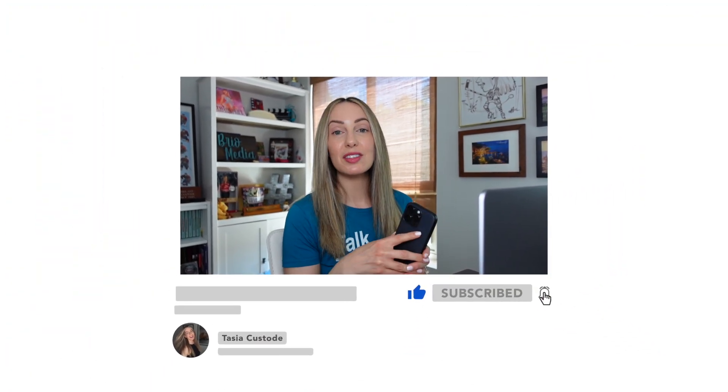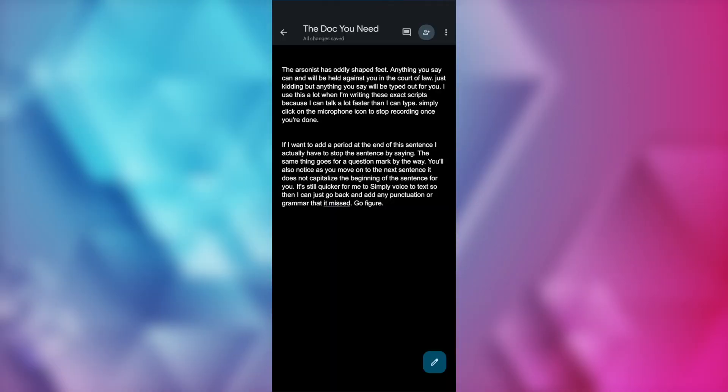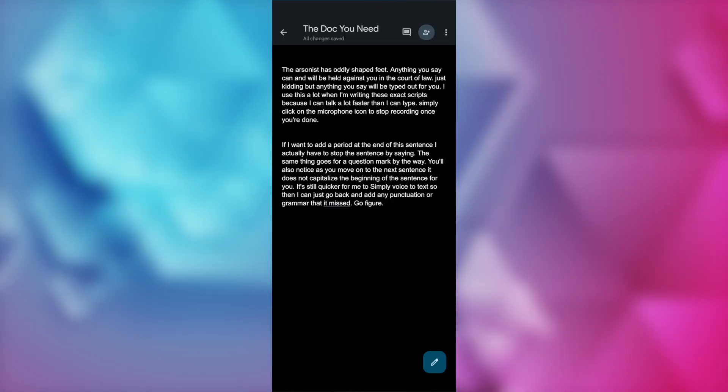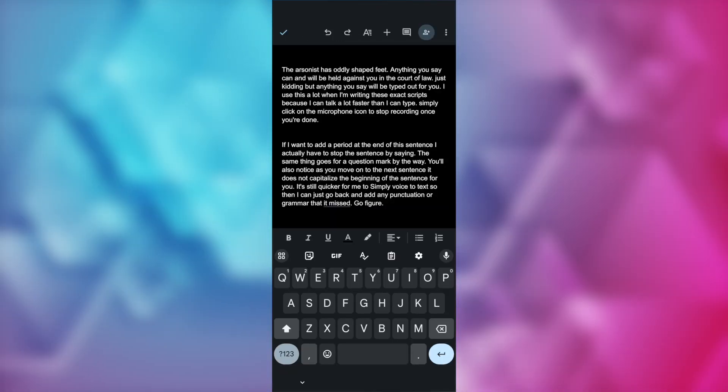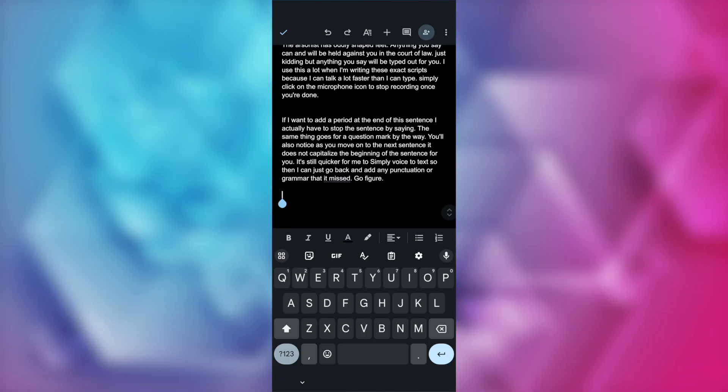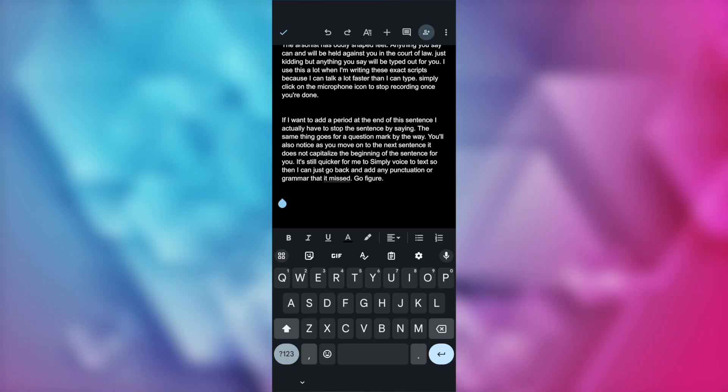But you can also use voice to text on mobile as well. And this works the same on both iOS and Android. From your doc on mobile, you're going to tap on the edit button, put the cursor where you want to start typing, and from here, tap on the little microphone icon.